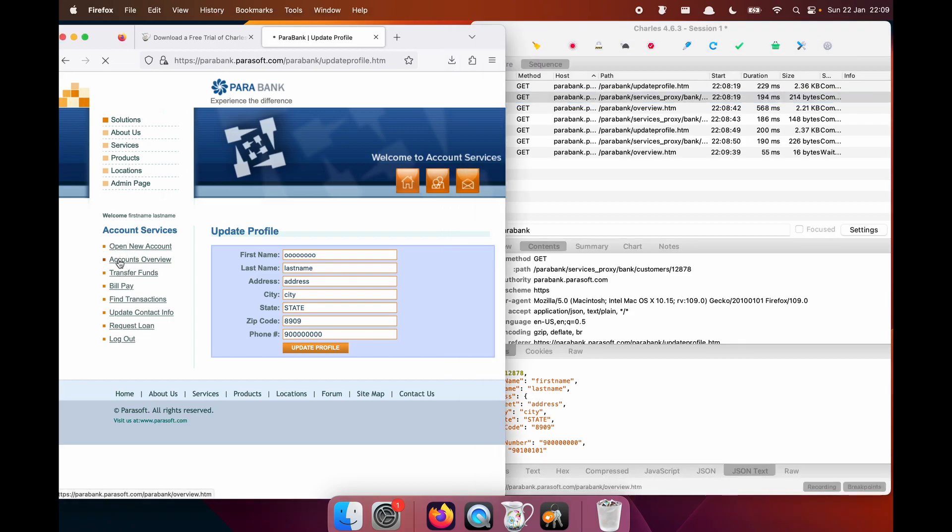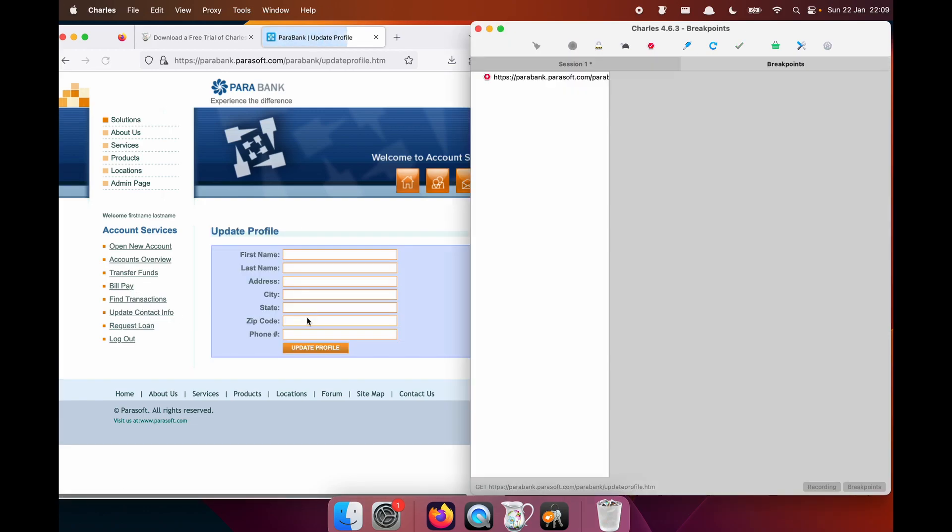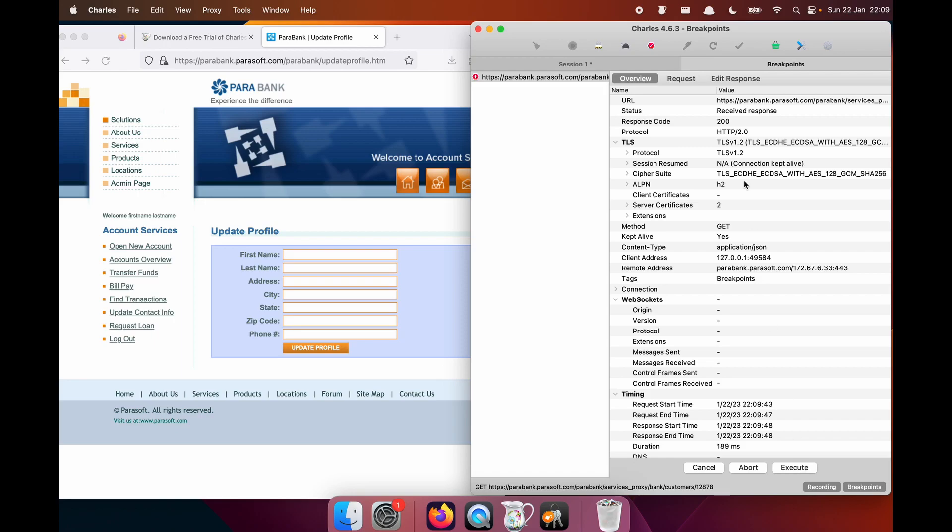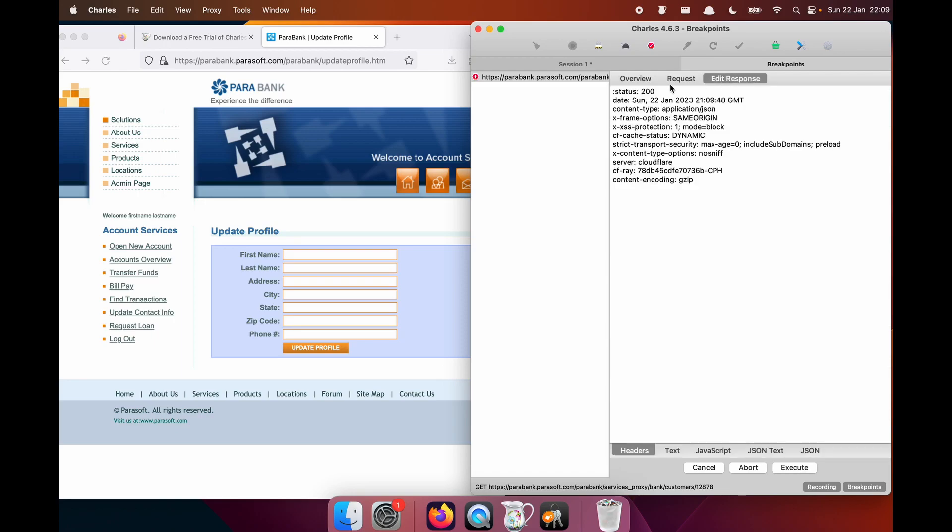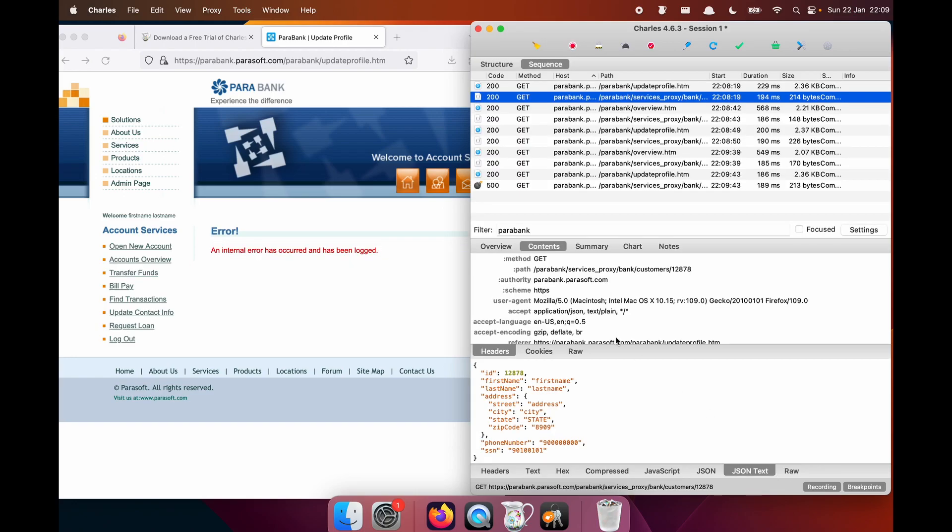So again, I'm going to go to accounts overview, back to update info. Now I'll leave the request as is, but the response, oh, it's got a status of 500. Execute. Oy, an internal error has occurred.